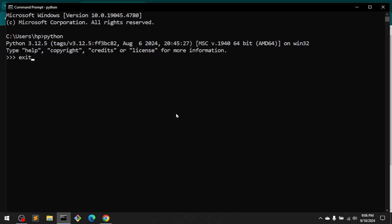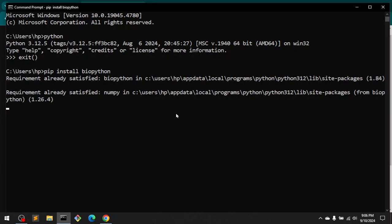Once you have Python 3 installed, you can go ahead and install BioPython with pip. So pip install biopython, and this is going to install everything for you that you need, then you can start using